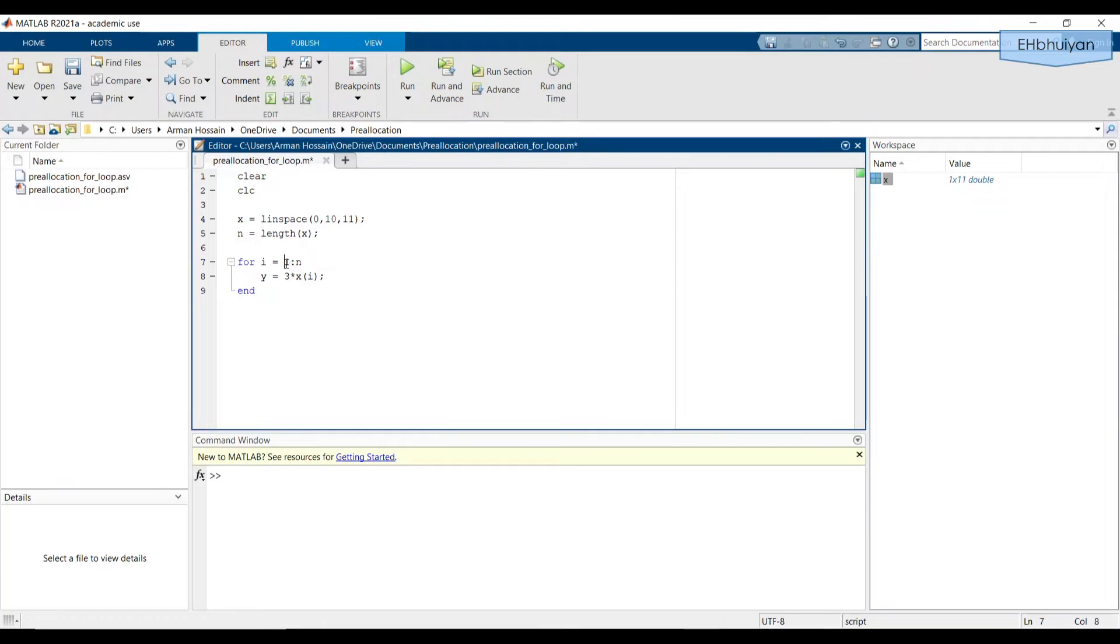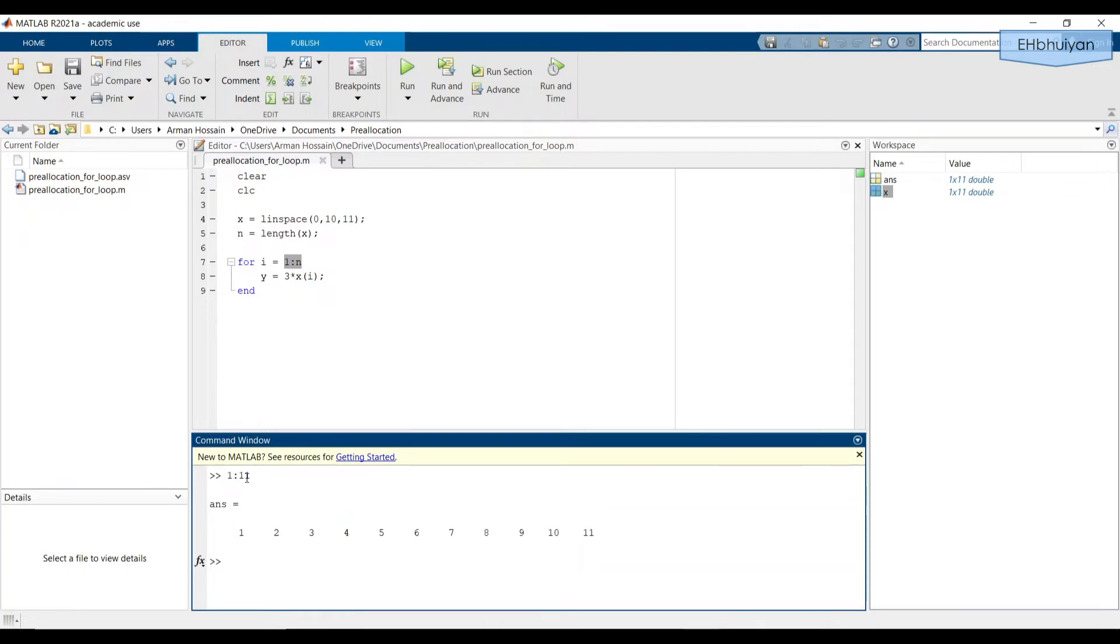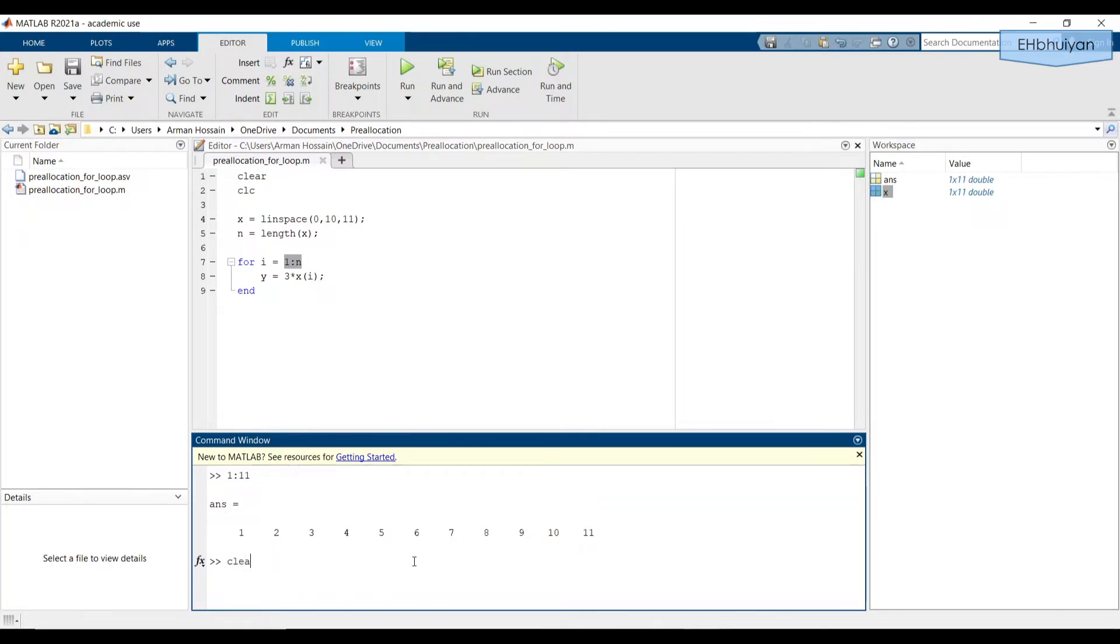We can quickly take a look at what a one by 11 vector would look like. But the slight problem here is, n is not already saved anywhere. So MATLAB won't know what n is. So we can just type in 11 here to check what the vector looks like. And sure enough, we get a vector that goes from one to 11. And since we haven't specified an increment, and we're using the colon operator, the default increment is one. Okay, so let's get rid of this.